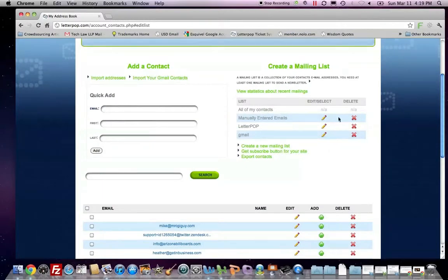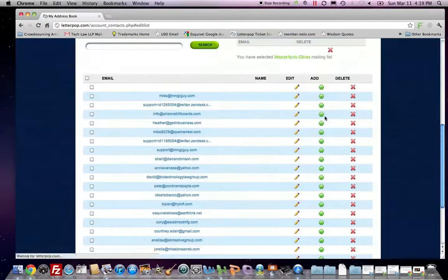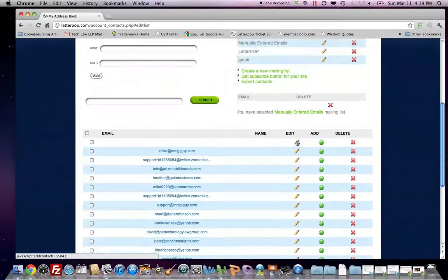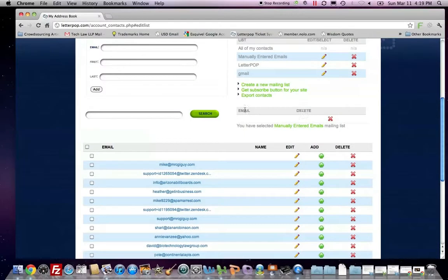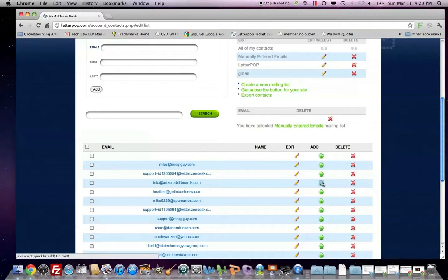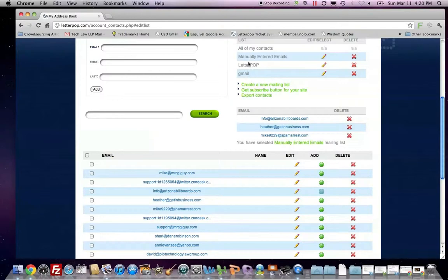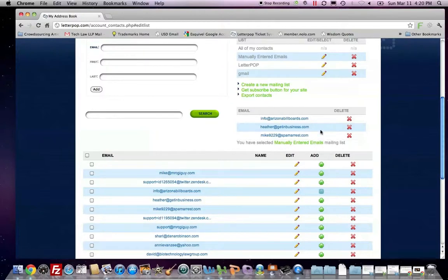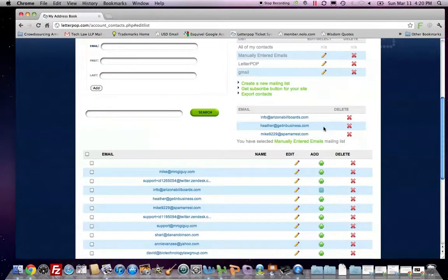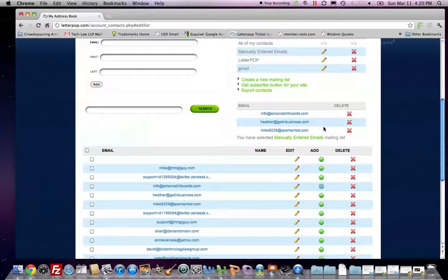I have one called manually entered. Let's have a look at that. I hit the pencil. And here, right here where my mouse is circling is where it's displaying. So if I add a couple of contacts, the list grows so that now manually entered, which is what I'm looking at right here, it says you have selected manually entered emails mailing lists. That's this. I've added three emails to those.